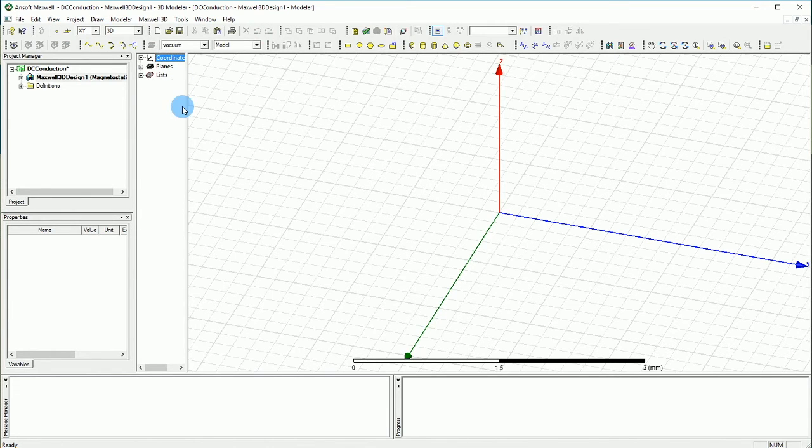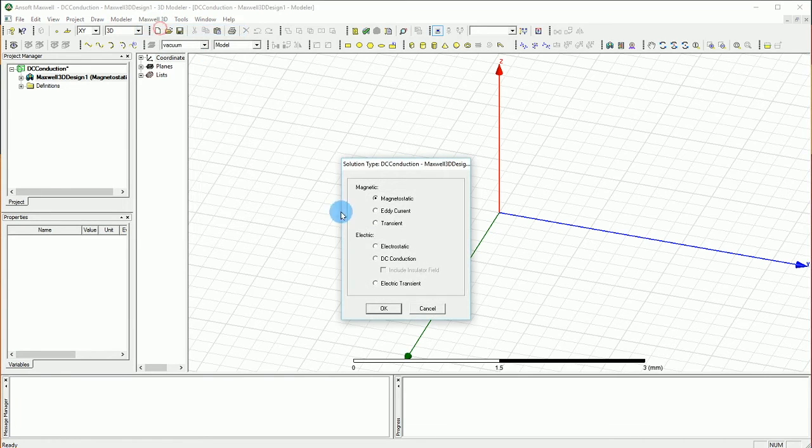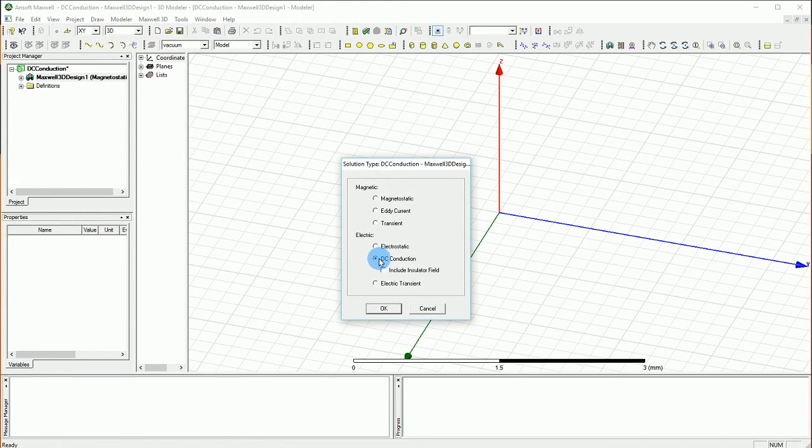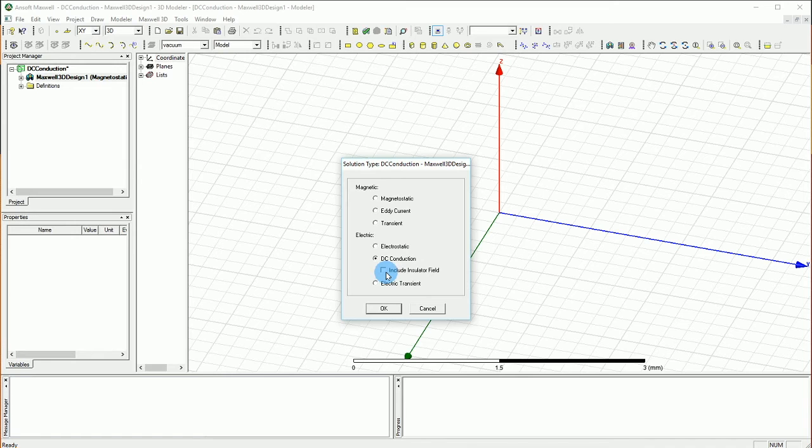First thing first is you want to go to Maxwell 3D and under the solution type you want to make sure that you are under DC conduction and make sure that this include an insulator field is not checked, so leave it unchecked and press OK.